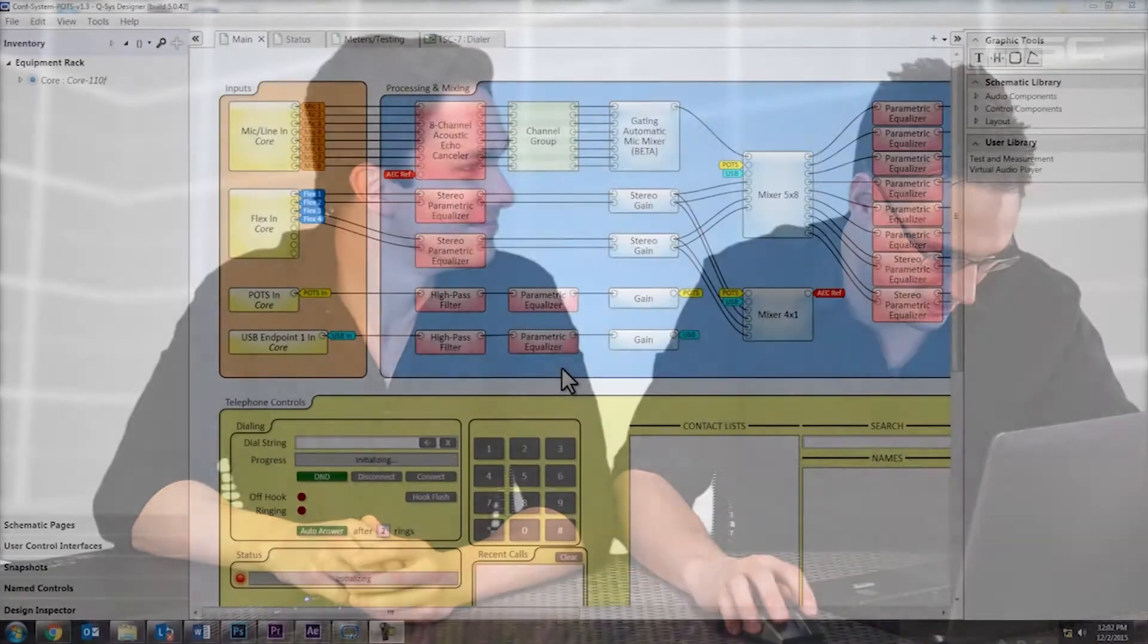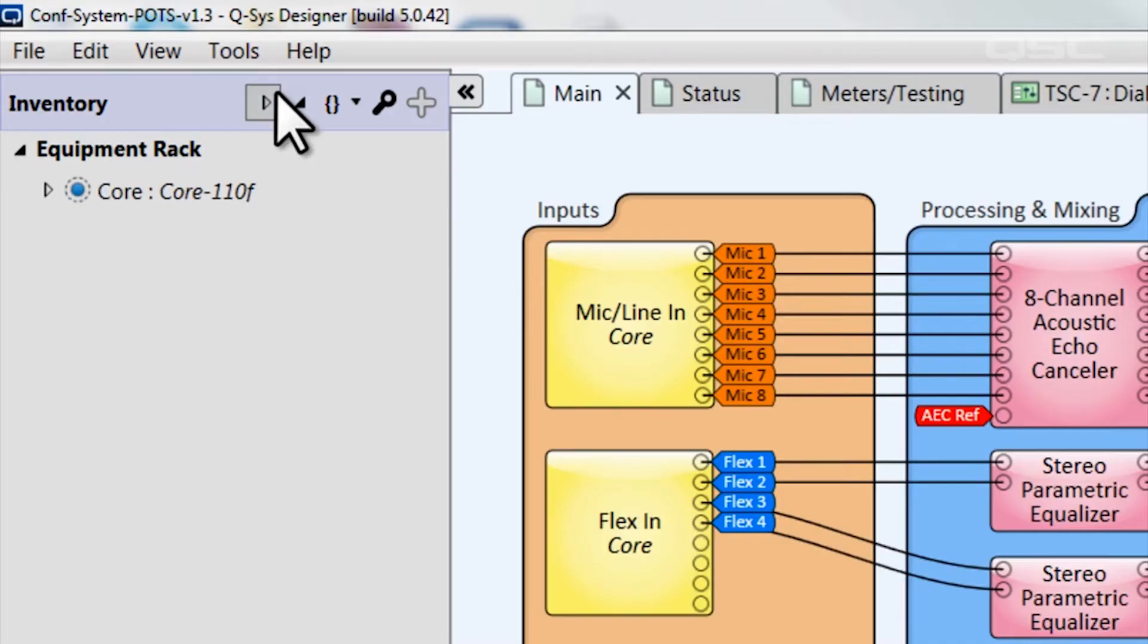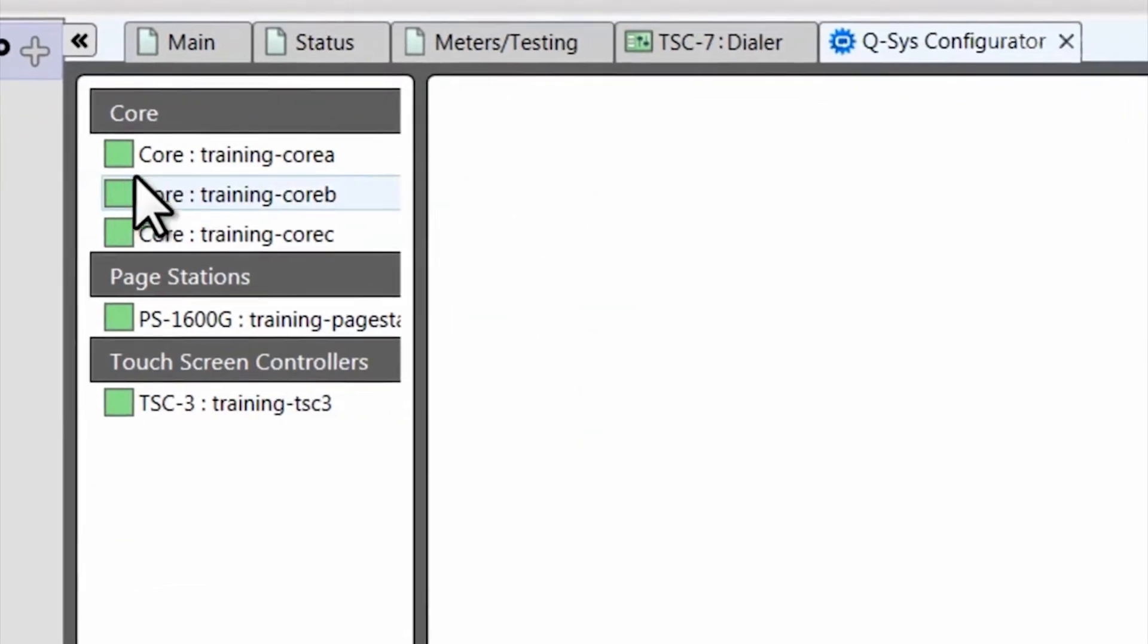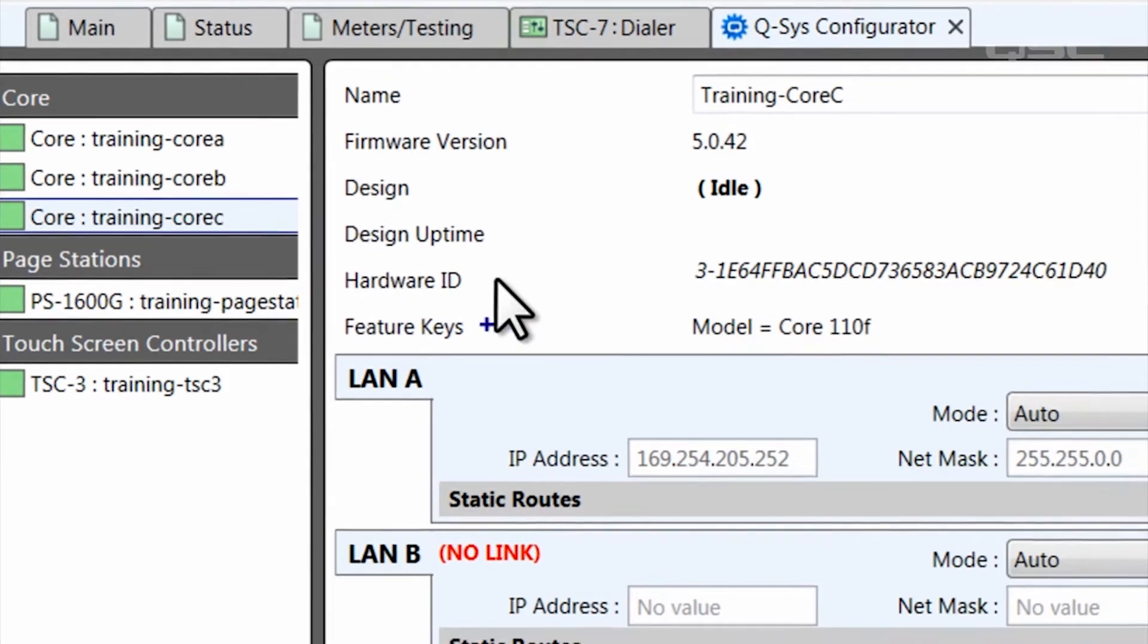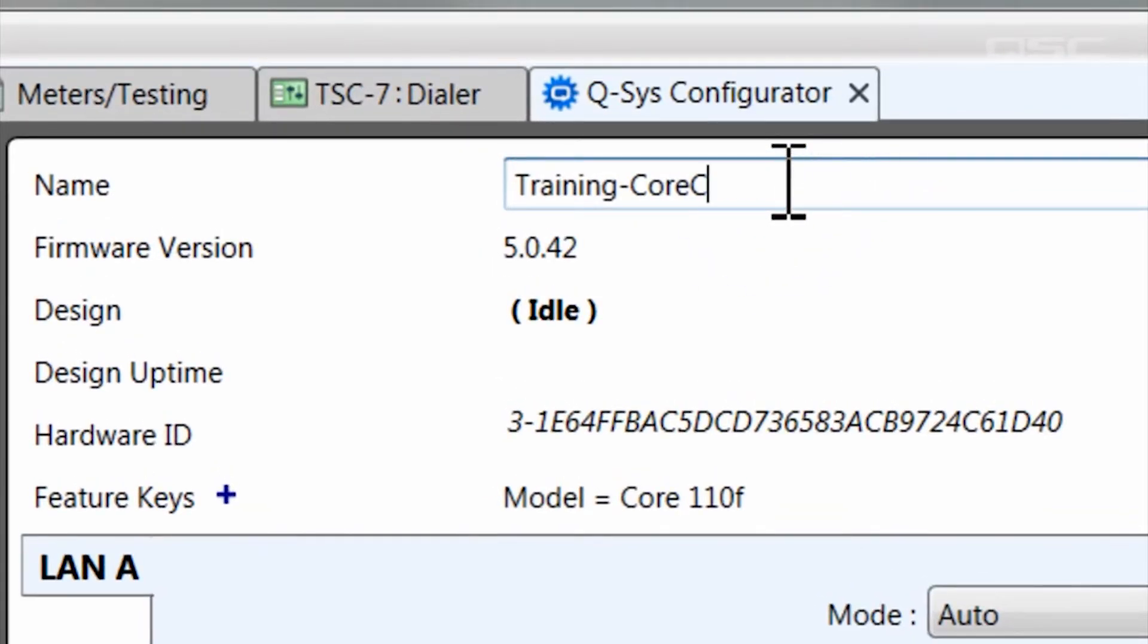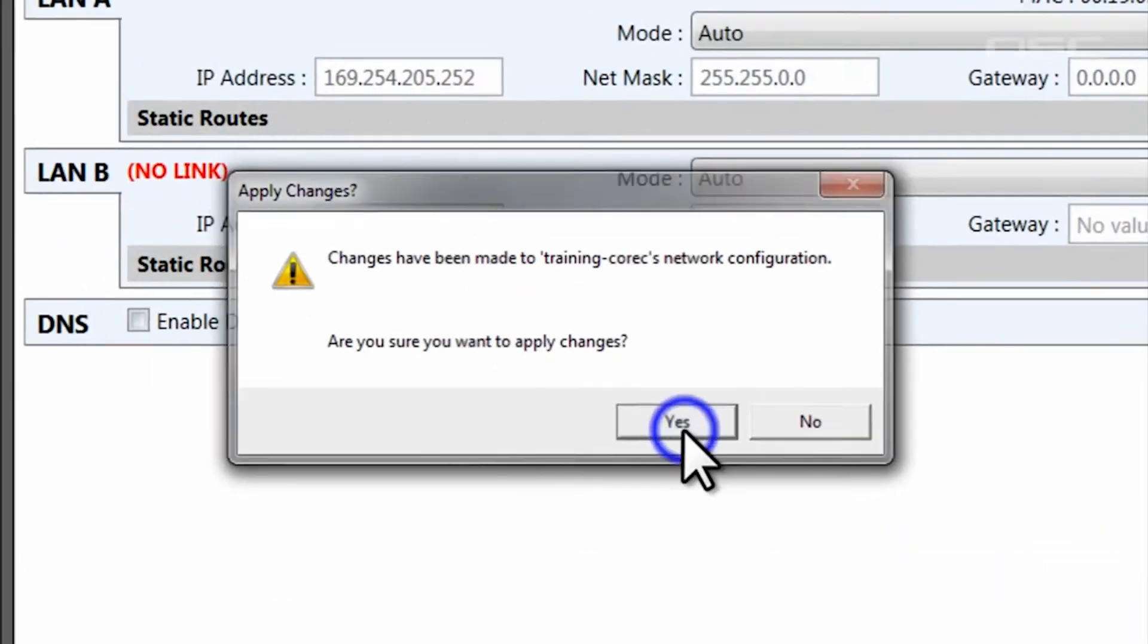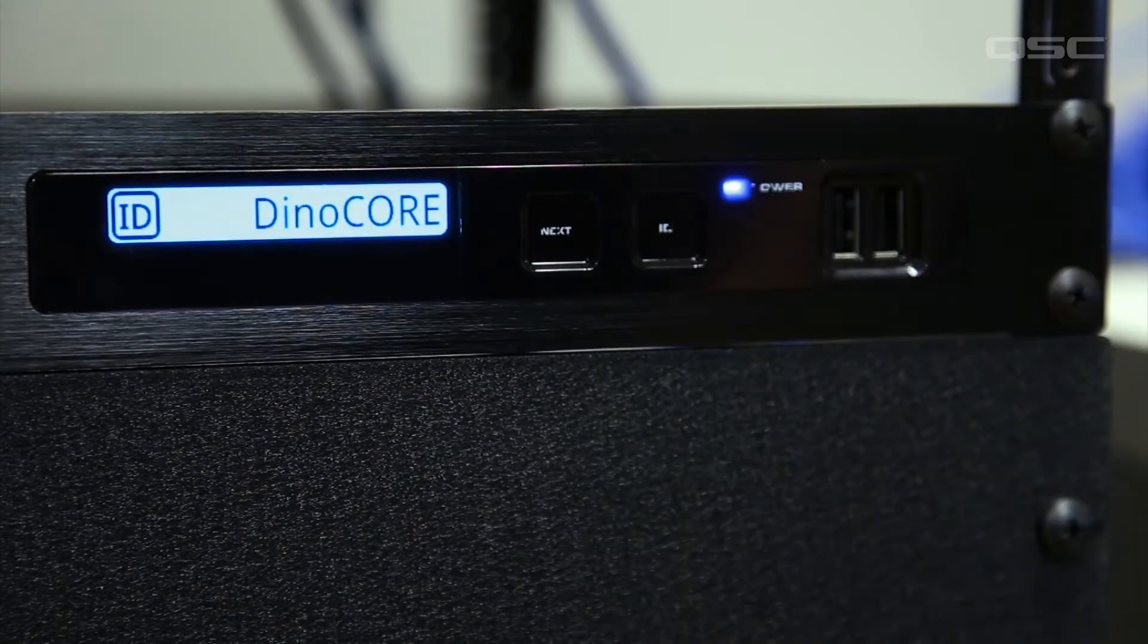The first thing you want to do is to rename your core to match the core in your installation. If your computer is connected to the same network as this core, you can select Tools, Show Q-SYS Configurator, to get a list of all Q-SYS devices on your network. You can click on a device to view its properties, including its IP address and subnet mask configuration. At the top, you'll see the core's name. If you'd like to change the name of your core, just type it in the box and click Update Settings. In fact, you can verify this by pressing the ID button, and your device's screen will display its name.